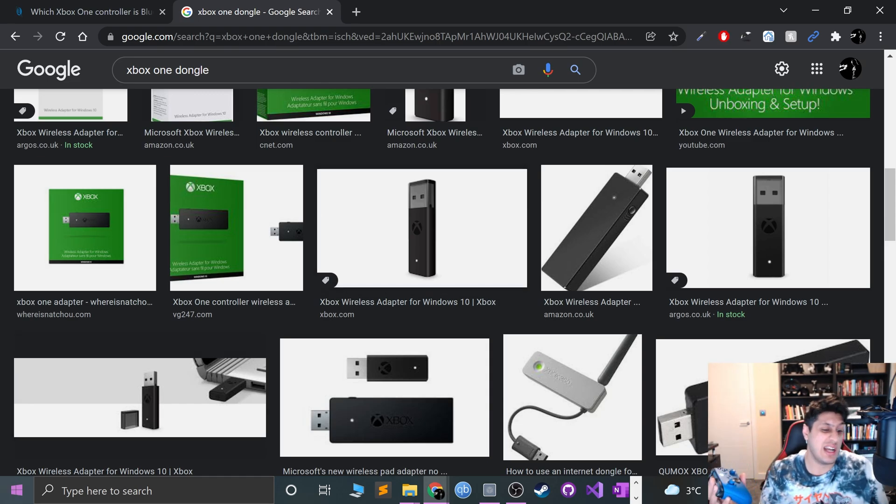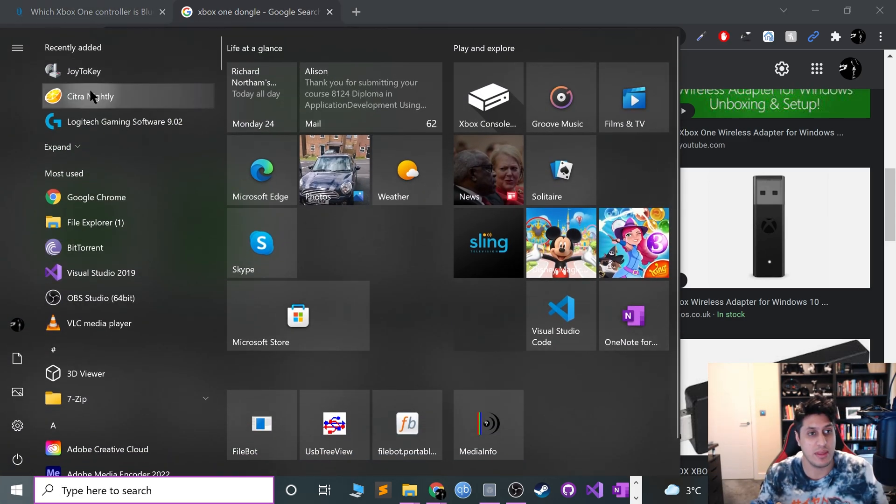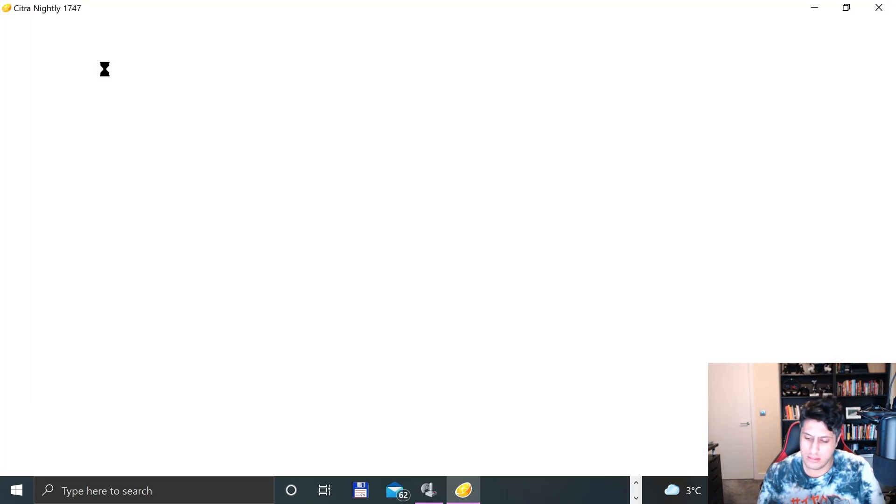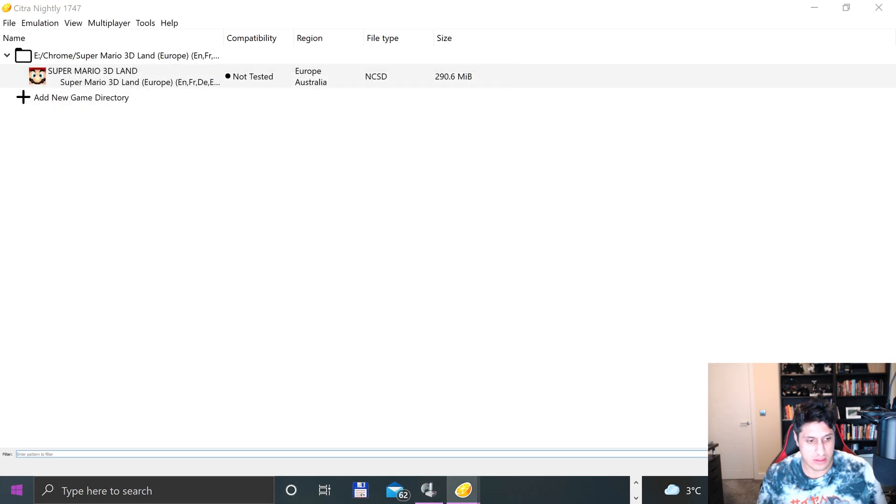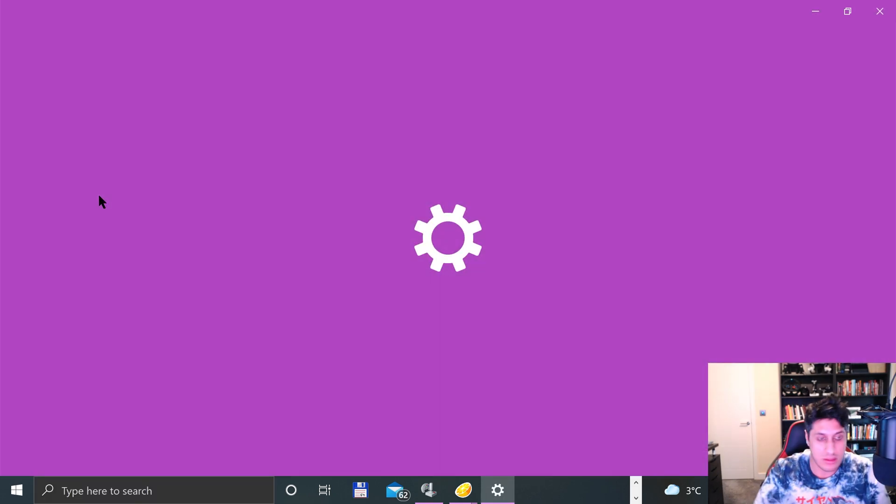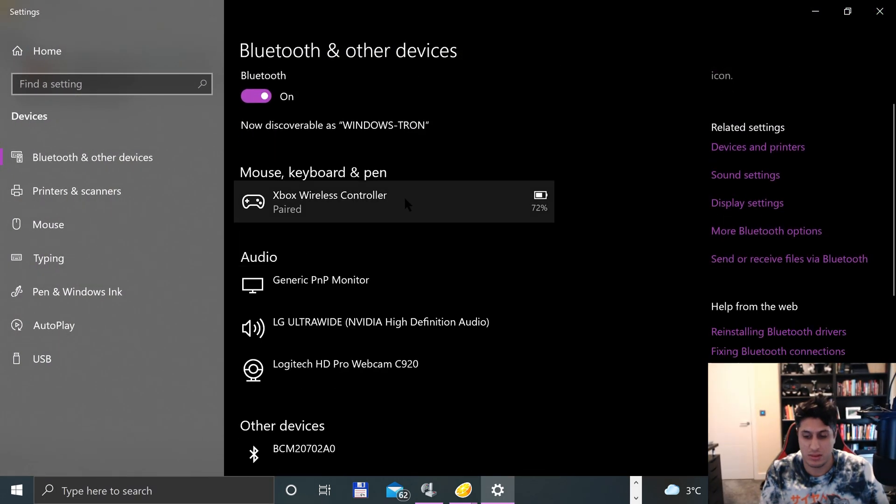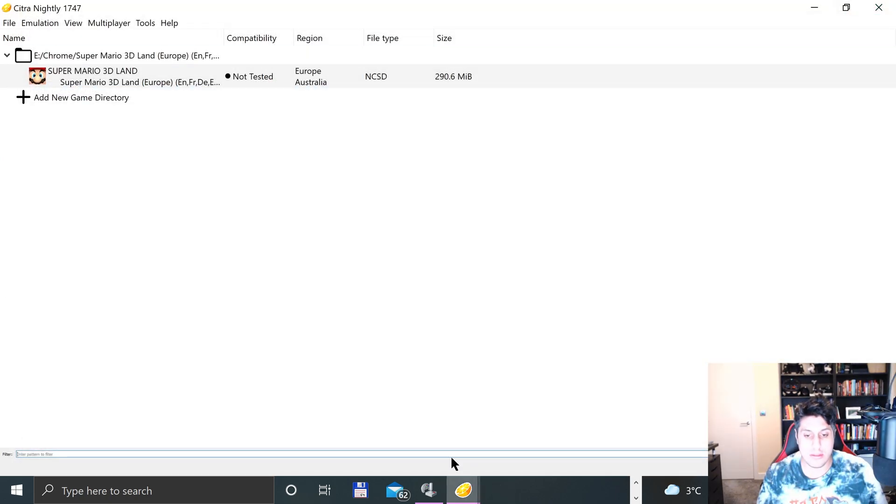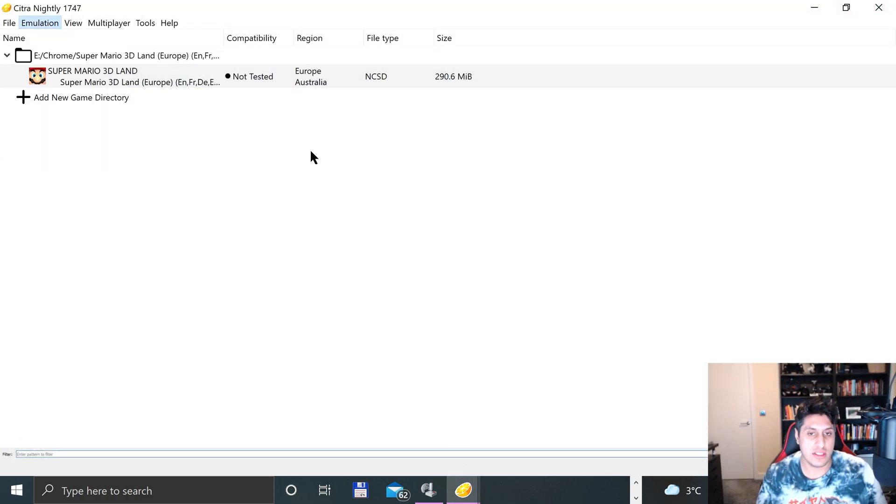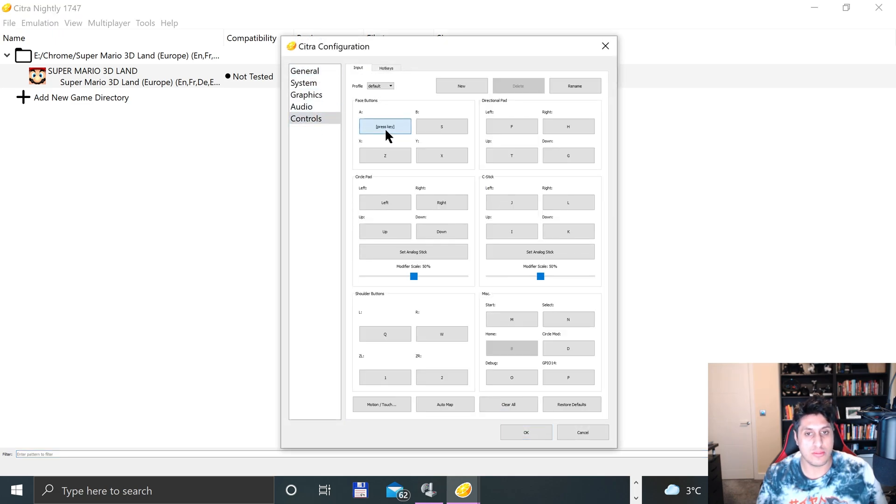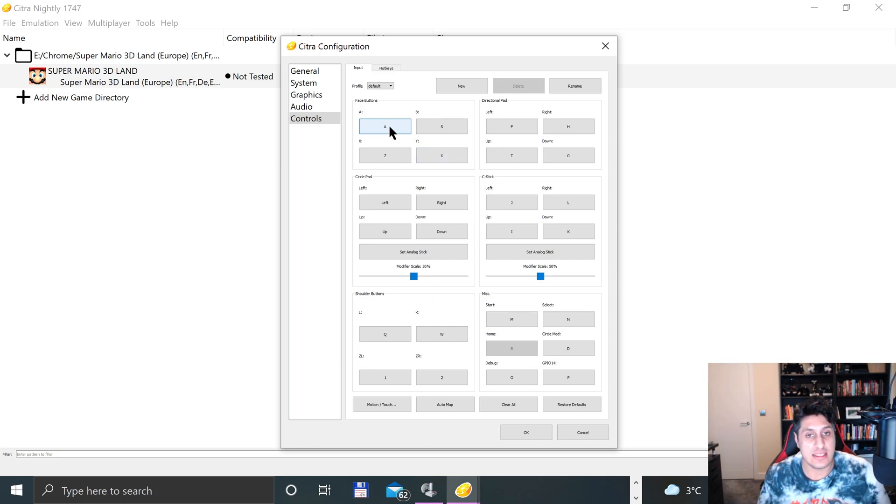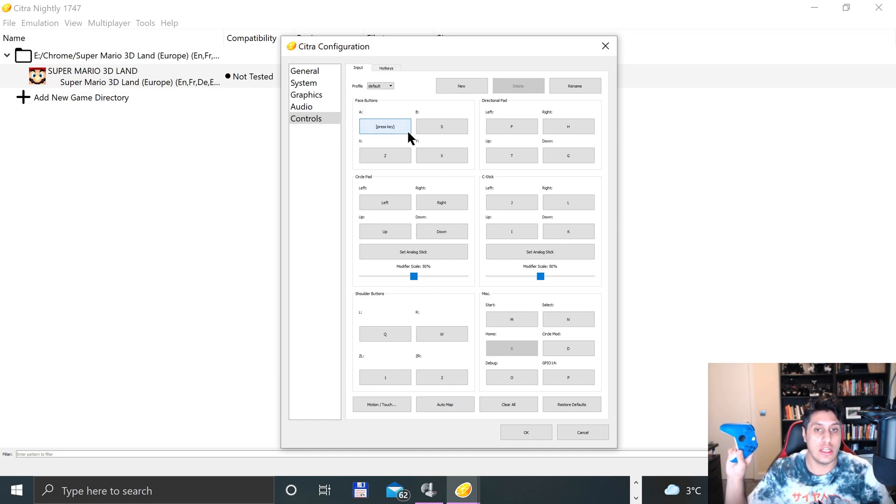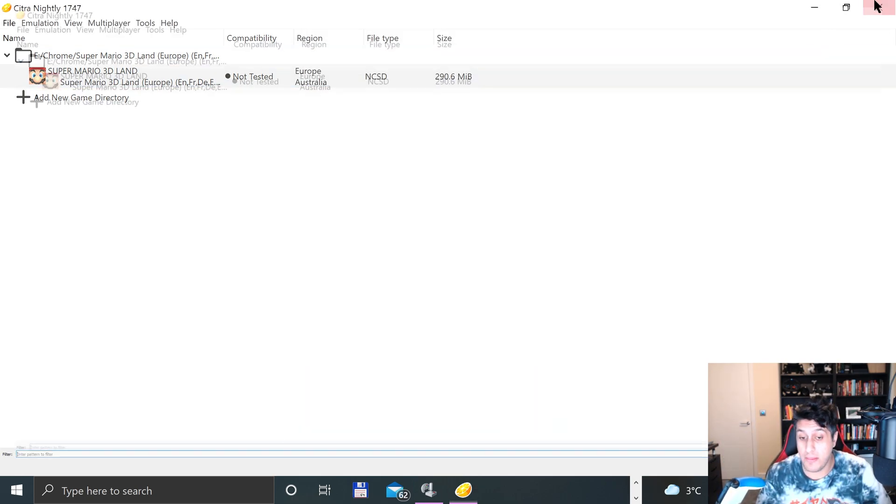Before we do Joy2Key, let me show you what happens if I just go directly to Citra. If we go to configure, go to controls, and try to press stuff, it doesn't detect it. It's super annoying - if I don't press anything it automatically reverts back to the old settings. So it is annoying, but what we'll do is close Citra down.